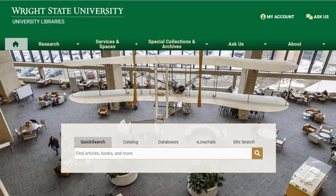Many of the resources you find will be full text online, but others will be print items found in the Dunbar Library or at other Ohio academic libraries, and some might be multimedia, streaming, or a physical DVD in the library.